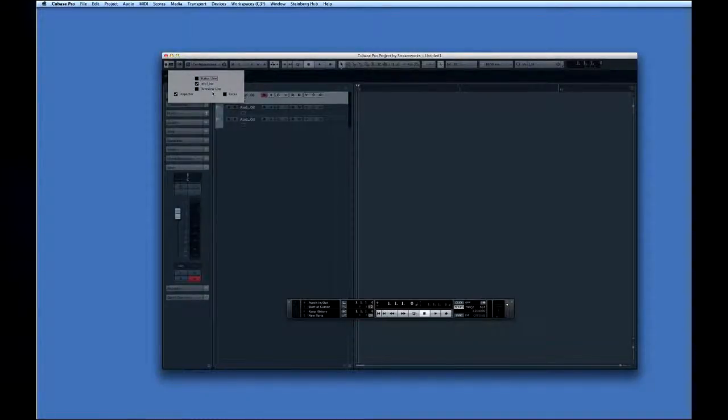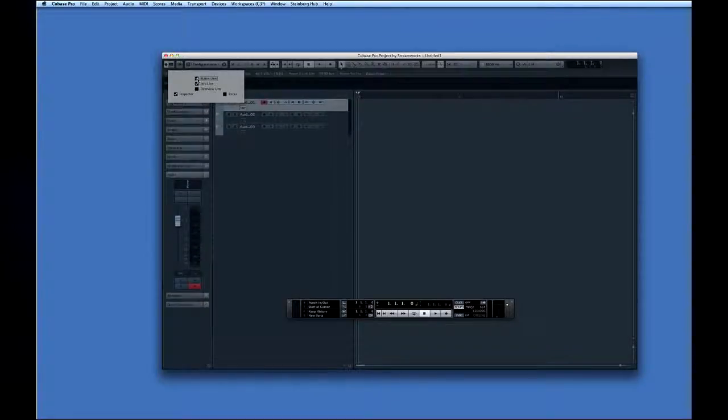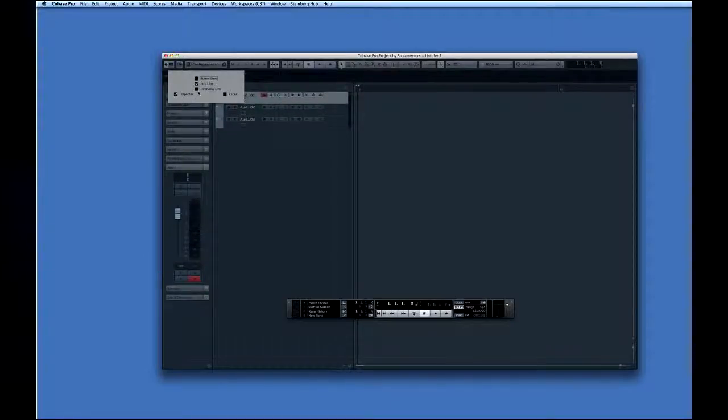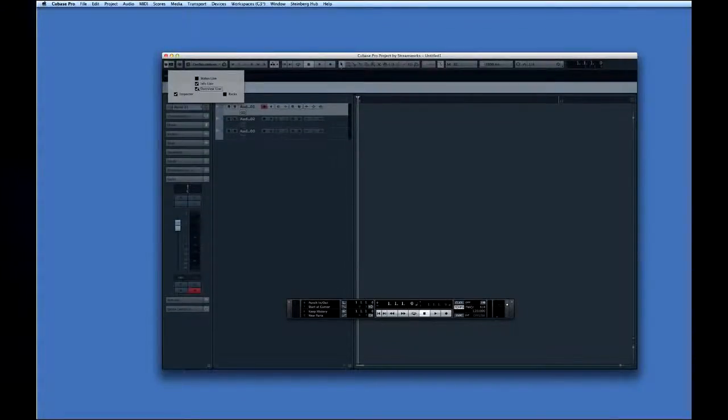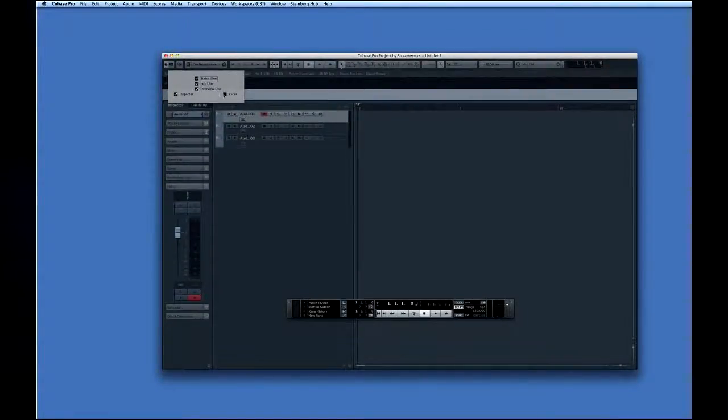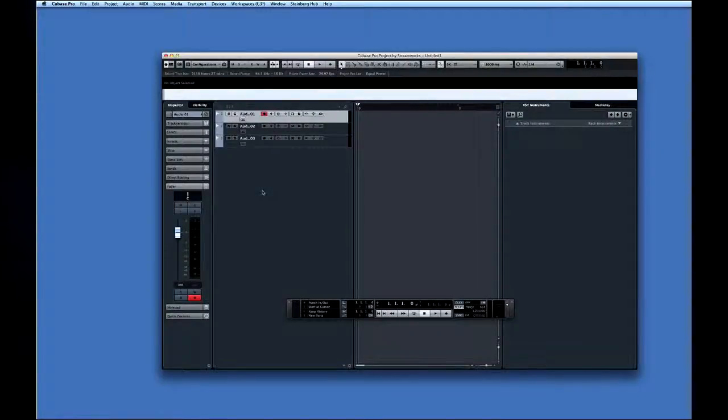Here you can choose which panels you wish to display in a given window. In this example, you can see that the info line and inspector are visible, but the status line and overview line are hidden. Here's how it works. Any time you see a window layout button, remember that there may be additional panels that are not being displayed.